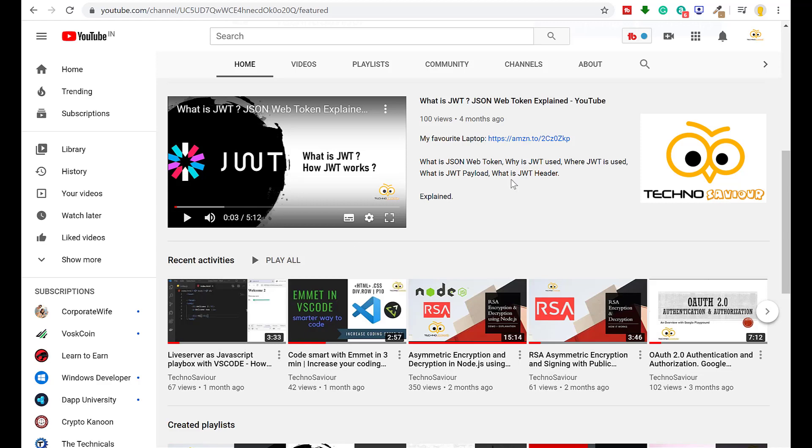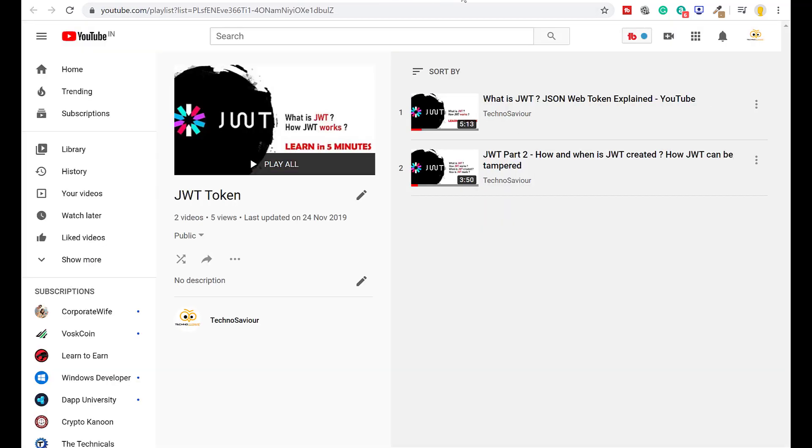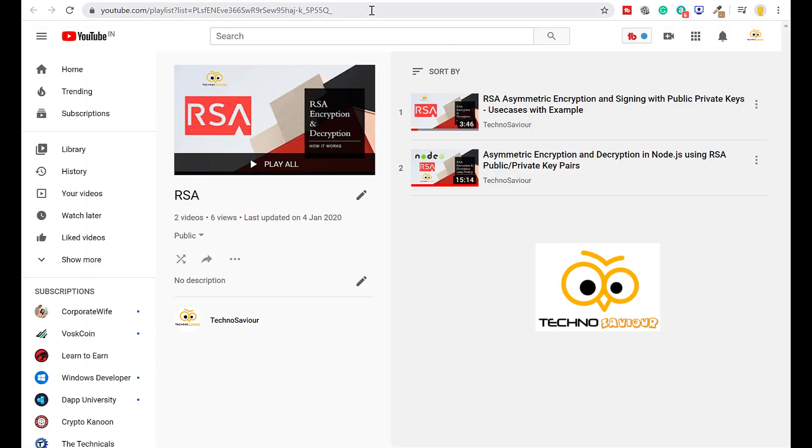Hello all, welcome to our channel Techno Savior. In today's video I am going to cover how to use RSA along with JWT in Node.js. To watch all my videos related to JWT and RSA basics, check out my playlist. Okay, so let's get started.